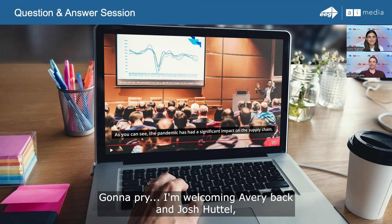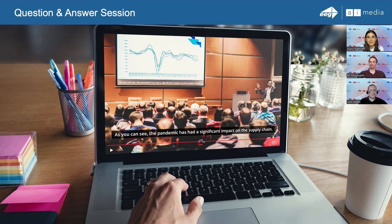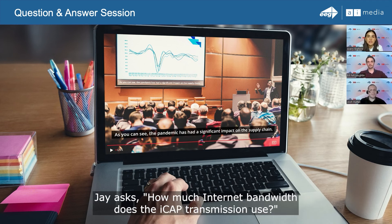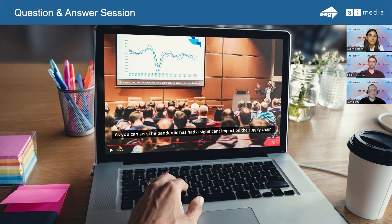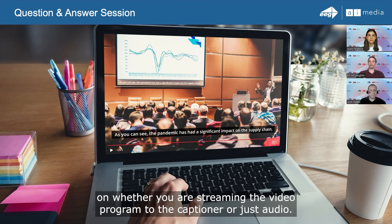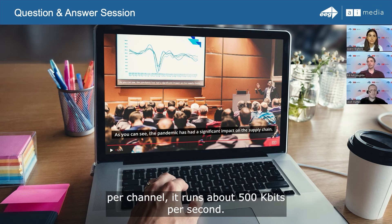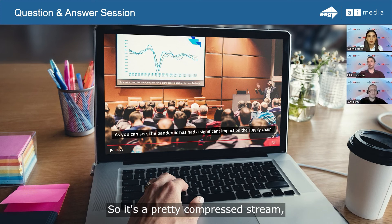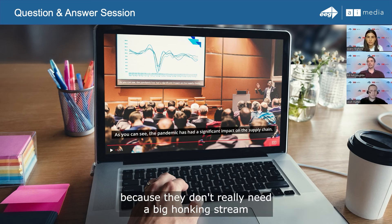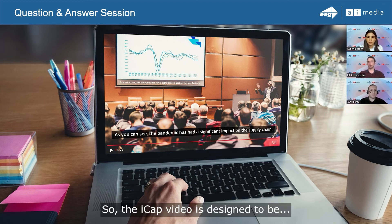Avery: Thanks so much, Bill. We've got a lot of great questions here, so we'll get started. Jay asks: how much internet bandwidth does the iCap transmission use? Bill: It depends somewhat on whether you're streaming the video program to the captioner or just audio — it's generally best to stream both. If you're streaming the video program to the captioner, it runs about 500 Kbits per second per channel. It's a pretty compressed stream, which helps remote captioners because they don't need a large stream that risks a disconnect while they're captioning. The iCap video is designed to be a somewhat reduced frame rate and fairly small, but it's good for helping the captioner contextualize the program and make sure positioning looks approximately right.